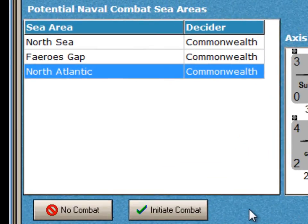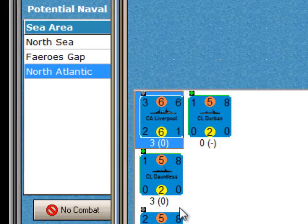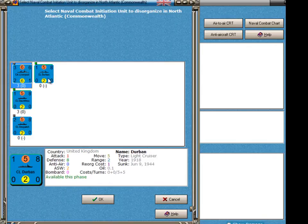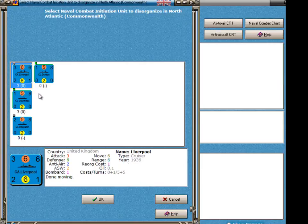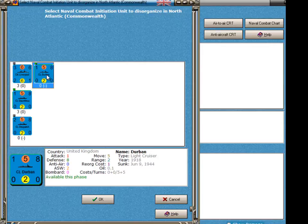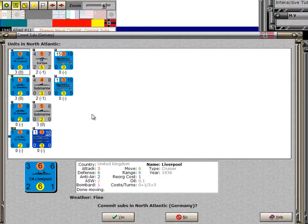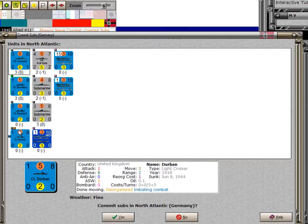I want to initiate combat for the Commonwealth in this sea area. To do that, I just click on this box — Initiate Combat. It brings up a form asking the Commonwealth player which of the four units that might initiate this combat is going to be used. Whichever one is selected becomes disorganized. I'll just select the weakest one and say OK. Now that unit has become selected and is marked as disorganized on this form.